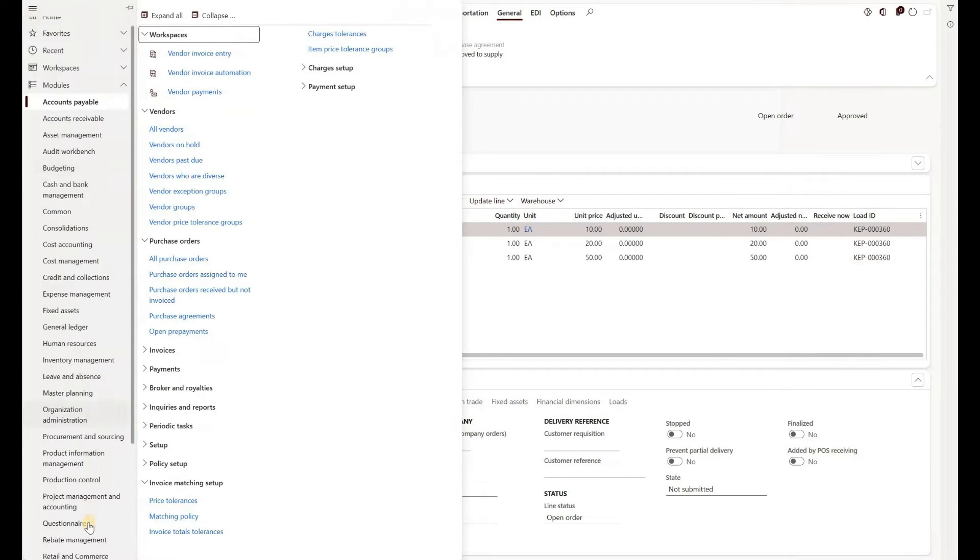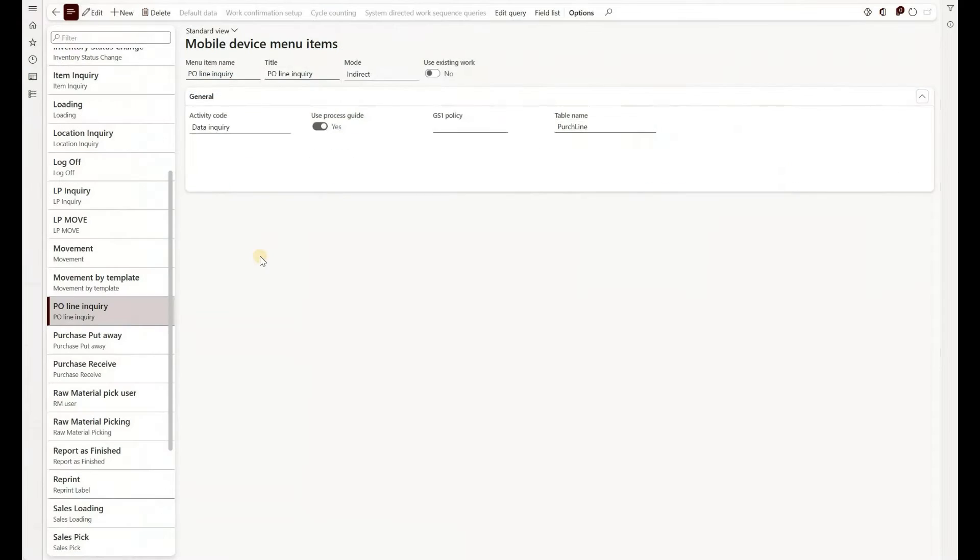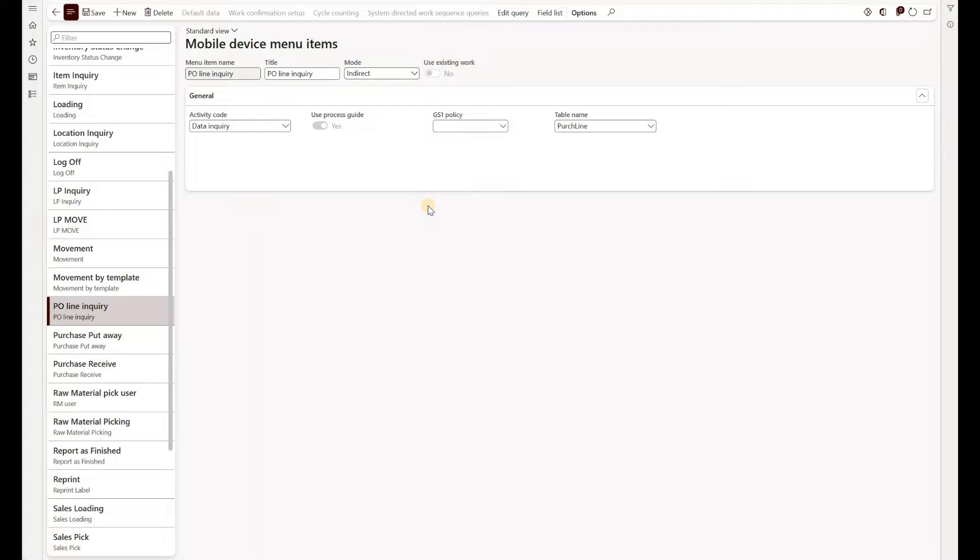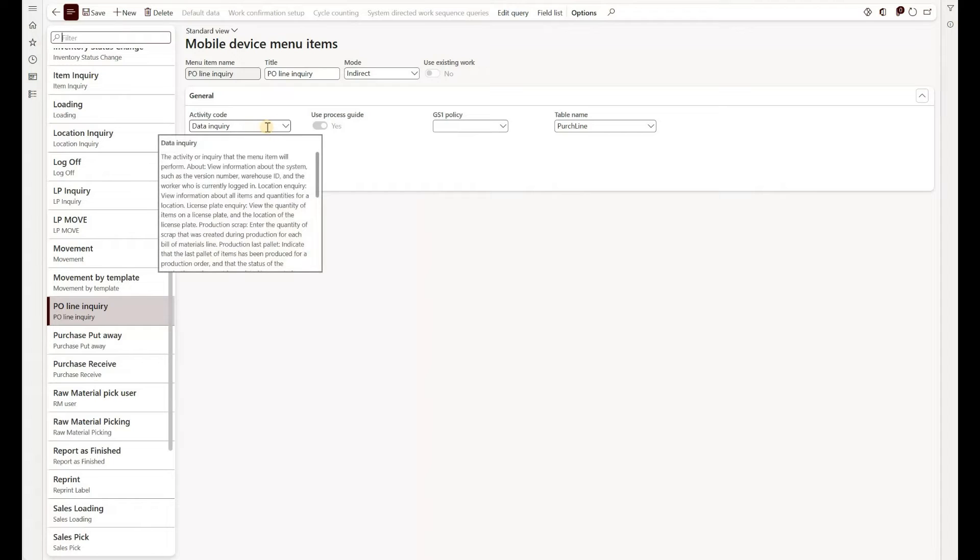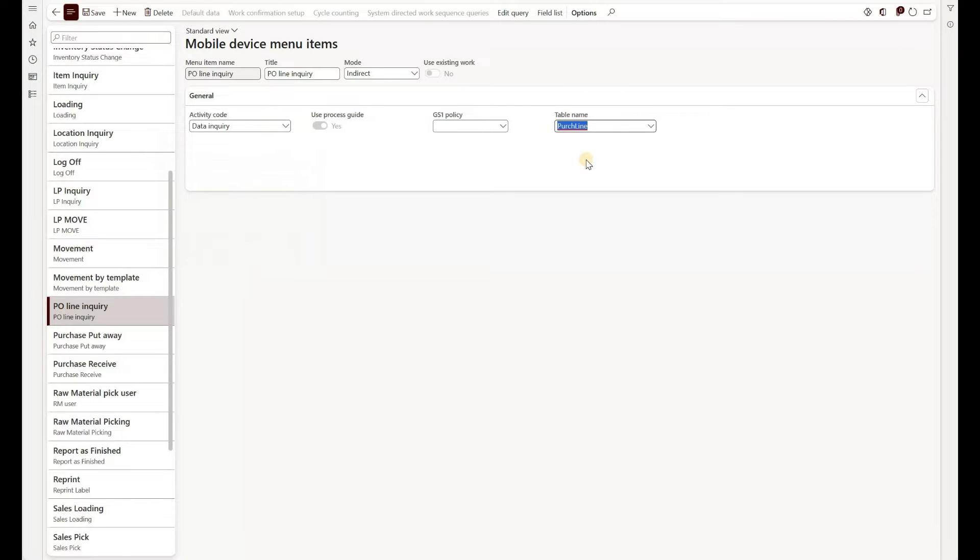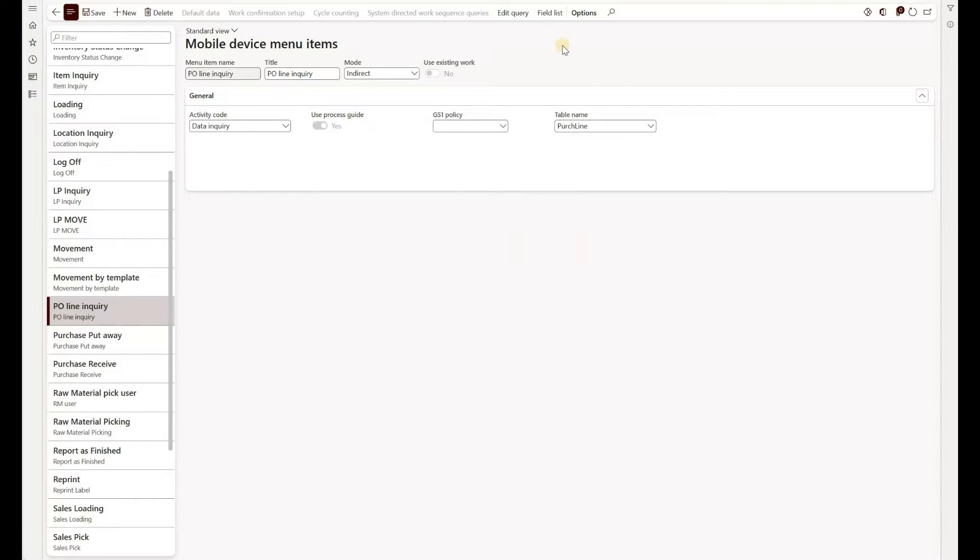Now let's navigate to mobile device menu items and here is the menu item I have created. You see the mode is indirect, so that means we are not working with existing work or creating any work. The activity code is data inquiry. We would need to select the table name right here and that's the one that we just looked at in our purchase order.